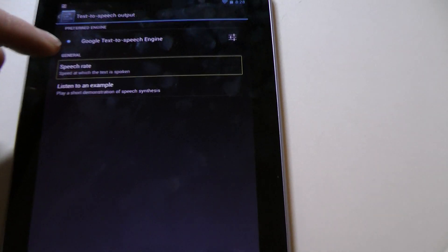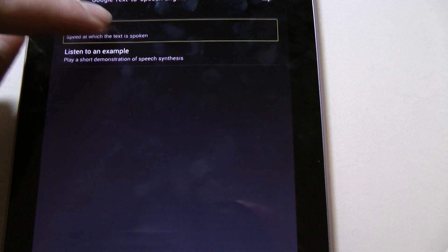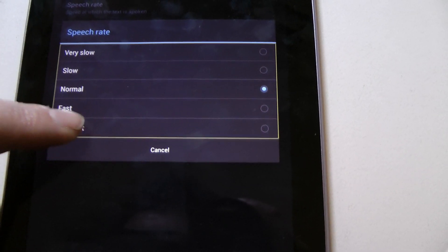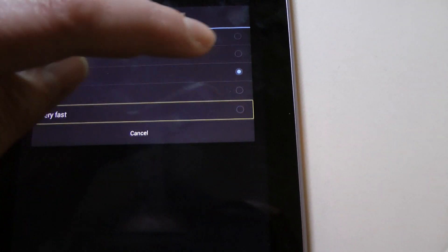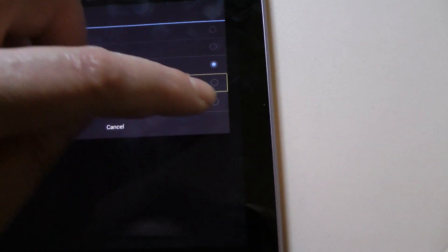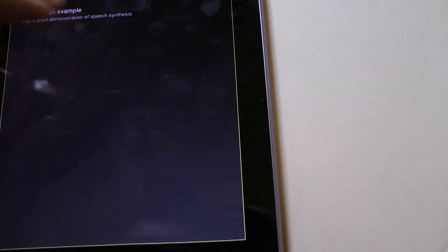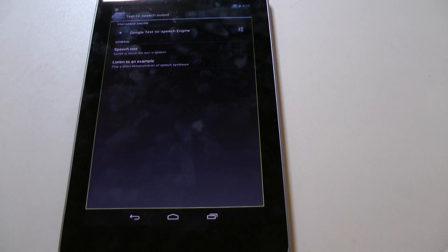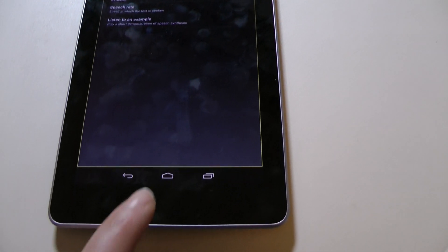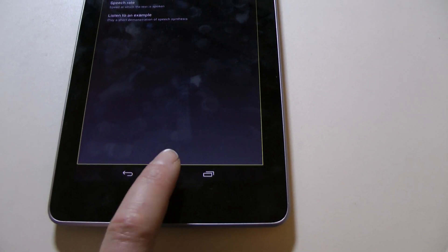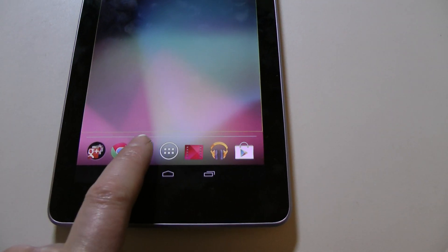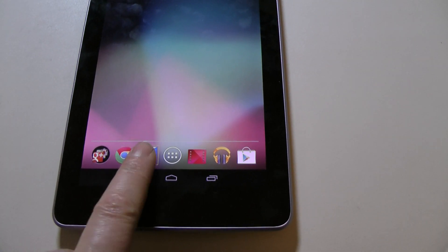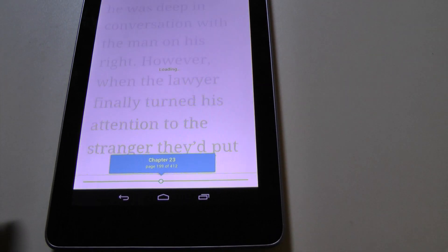So, I will now set the speech rate to very fast. So, let's now run this on a book.